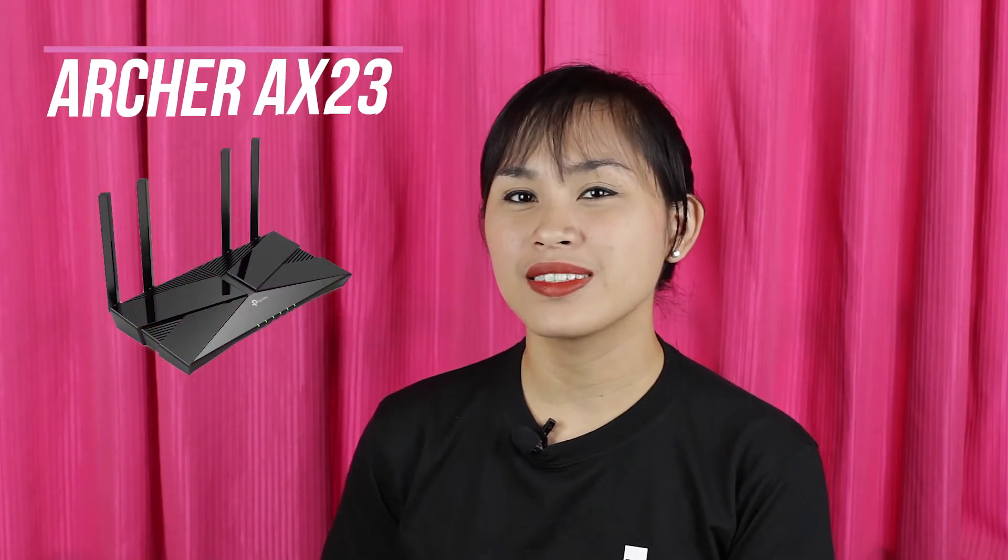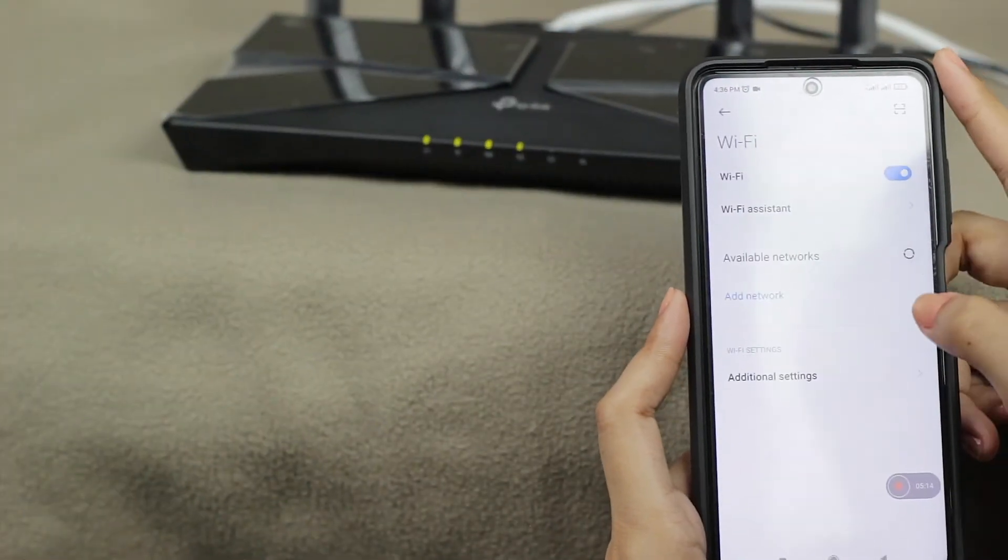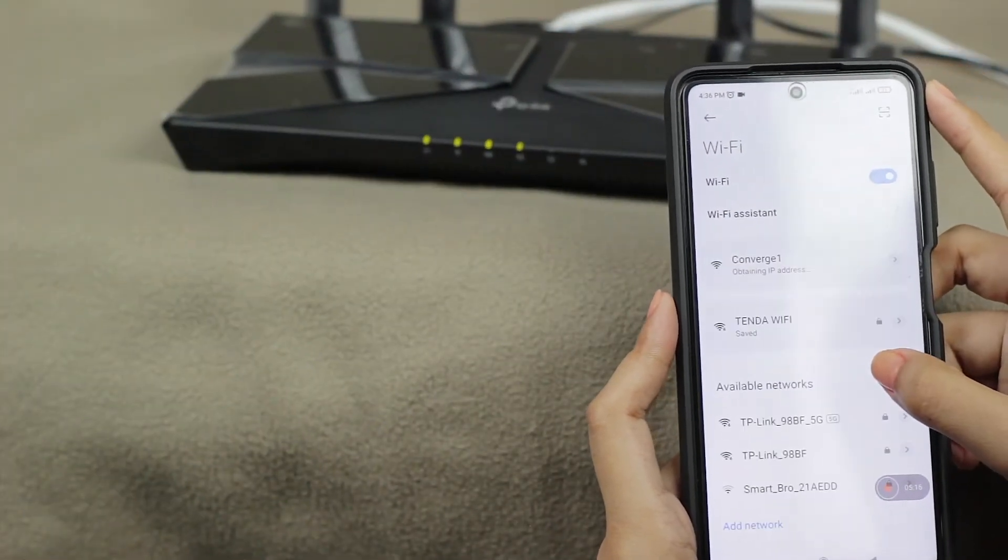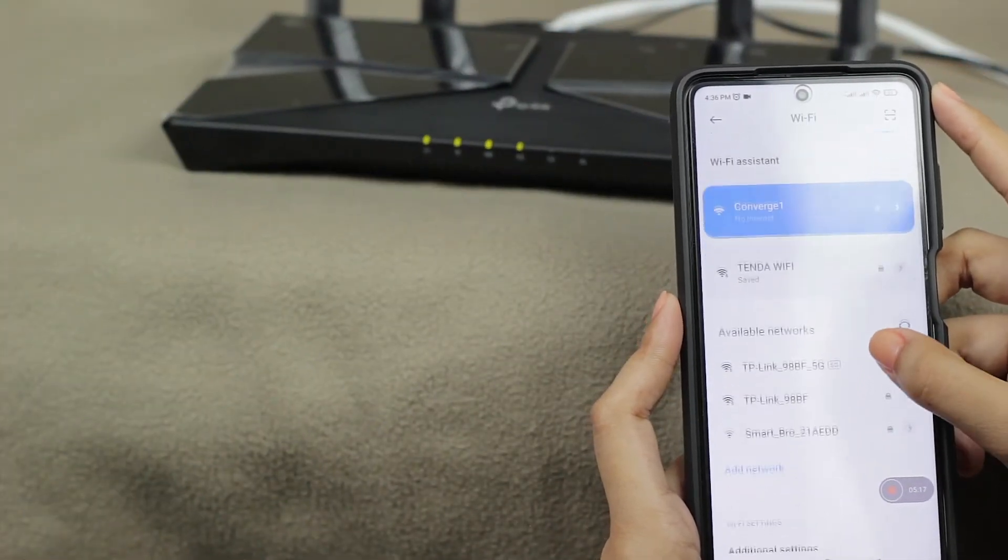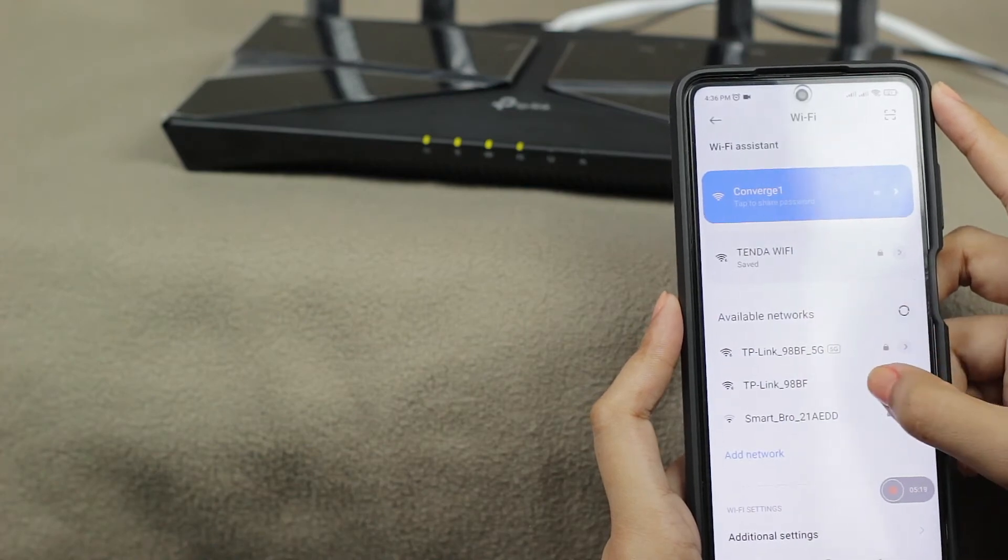Alright, so AX23 is TP-Link's newest budget Wi-Fi 6 router. If you haven't watched my unboxing video, go ahead and check it out in the description box or up here. So first step, make sure you are connected to your AX23 via Wi-Fi or LAN cable.